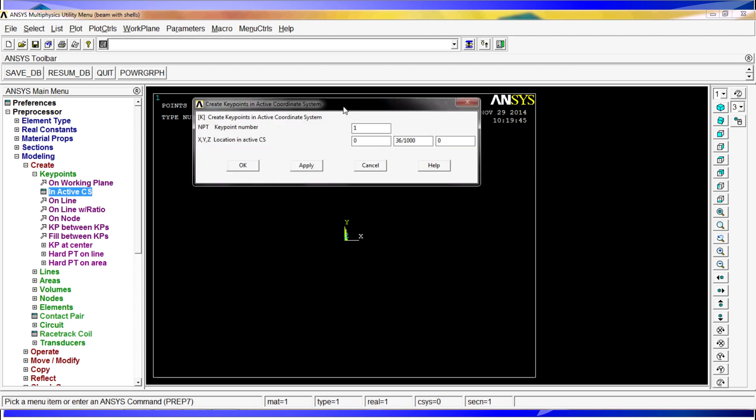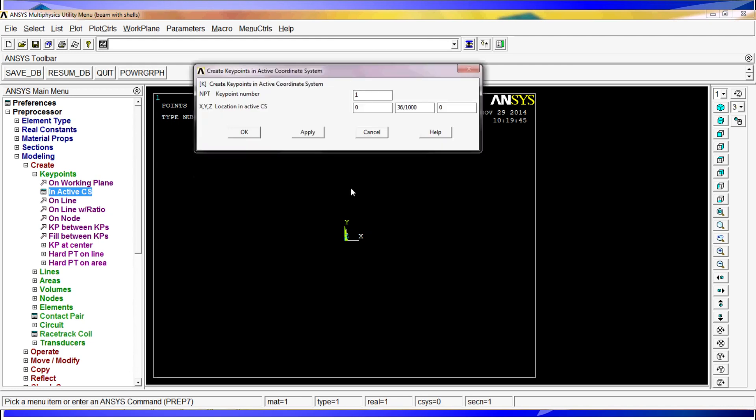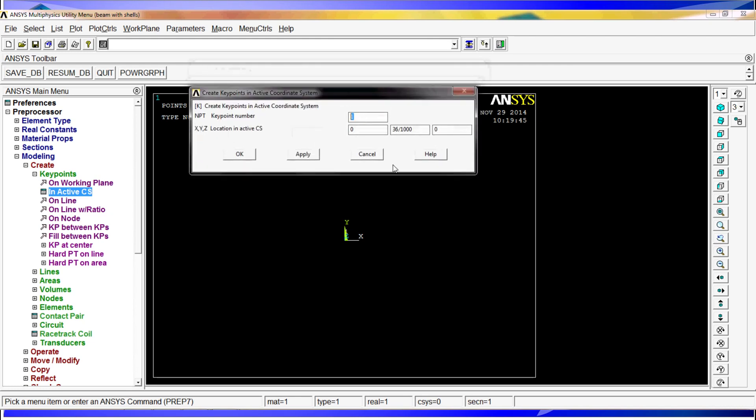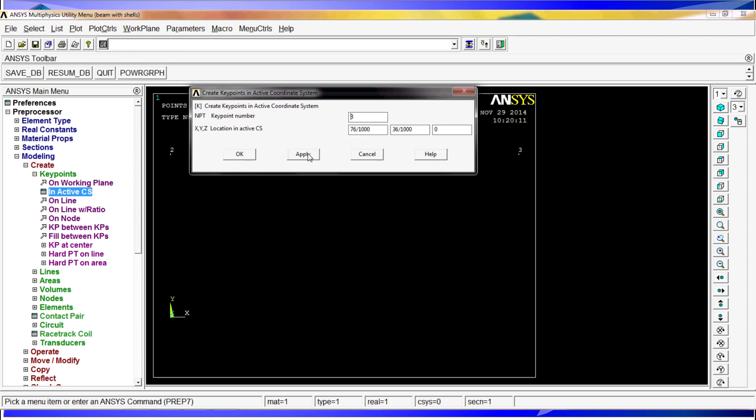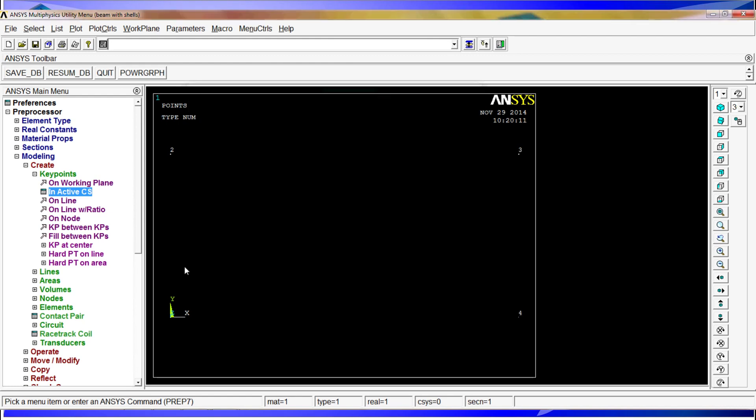Apply, as you can see. Oops, sorry. I'm going to do it again. The first point is going to be 0, 0, 0, apply. And the second point keypoint is going to be 36 divided by 1000. So now we have two keypoints. The third one is going to be 76 divided by 1000 and 36 divided by 1000. Apply. And the fourth one is going to be on 76 and on y is going to be 0. So we hit OK and we have the four points for the middle, medium fiber.